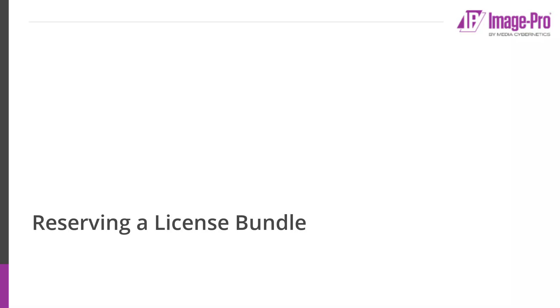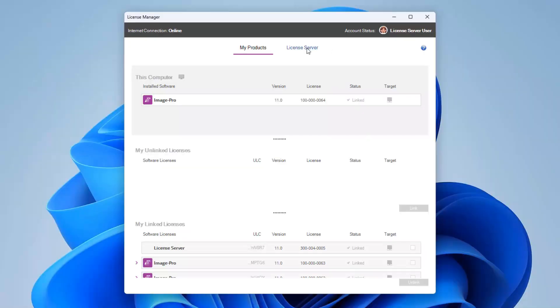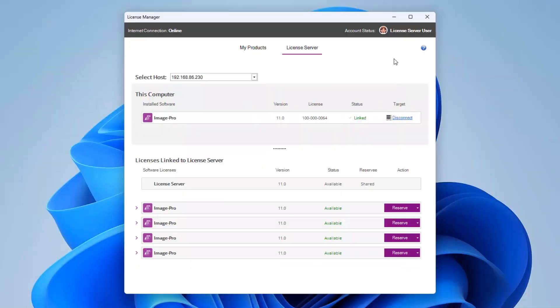Log into the license manager using your MyMediaSci username and password. Select the license server page and ensure that the correct computer is selected in the host drop-down. Select the license bundle that you wish to reserve.